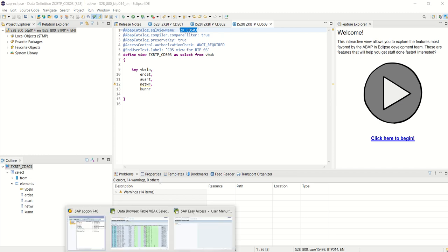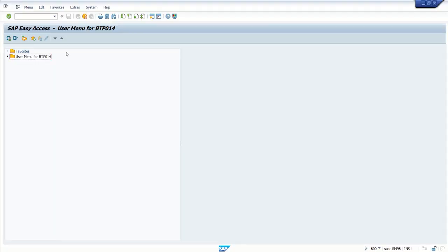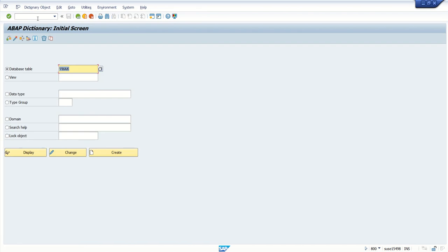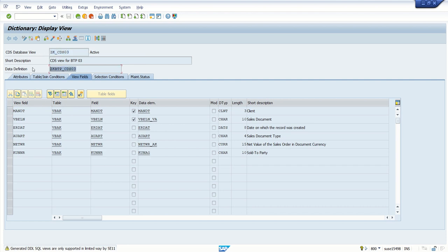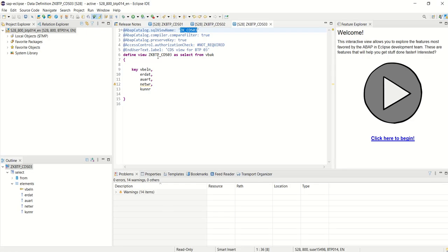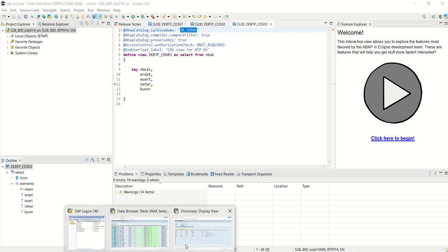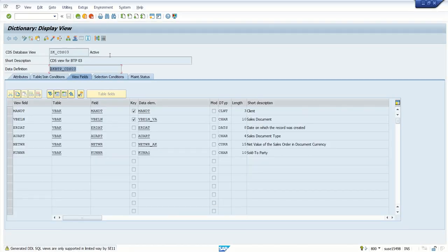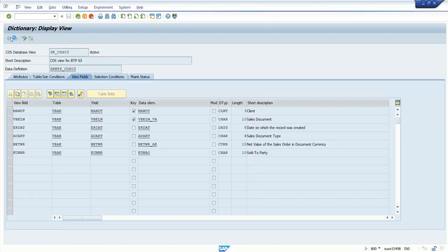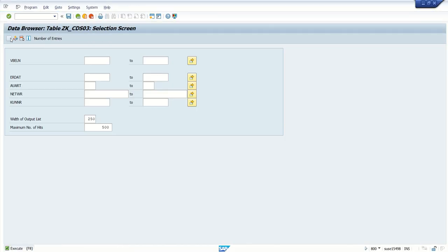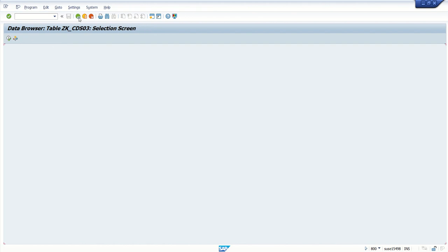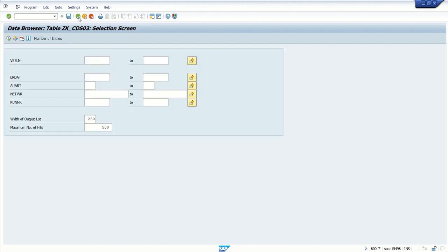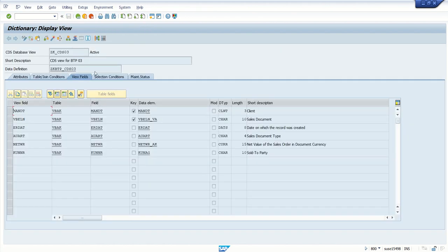Once we activate this, go to SAP SE11, write the name, click on Display. Here you can see our CDS database view is created with this name and the DDL data definition name is ZKBTP_CDS03, the name which we have given here. With this we can search the CDS view. Now our CDS view is generated in SAP, we'll check in the backend system.